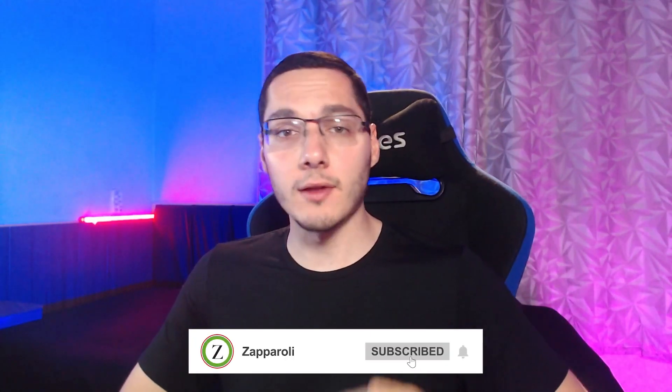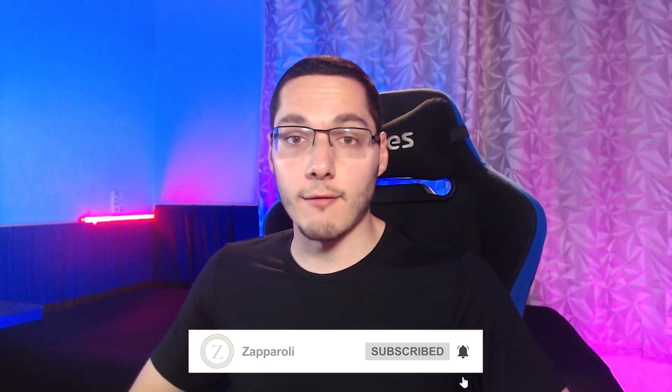Hey guys, it's Zapparoli here again and today we have one more video about the Qlik community questions. But before that, I have to thank you all for all the support I've been receiving. If you have any suggestions about content or business inquiries, you can contact me at this email right here. So let's get started.